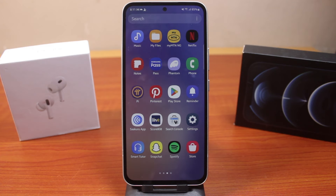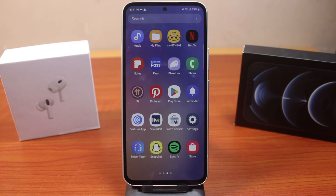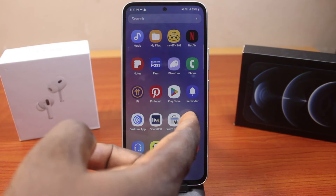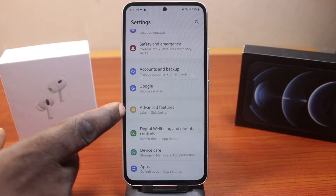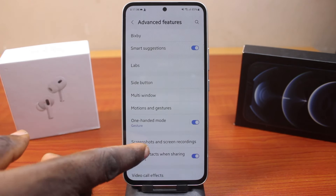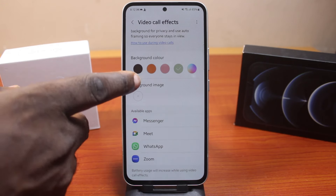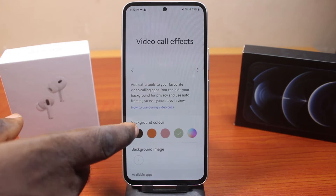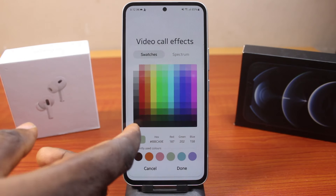In this video I'm going to show you how to turn off video call effects on Samsung. Each time you're making a phone call and you discover that the video call effect background is turned on, you can easily turn this off. But if you go through your Samsung phone settings and come to advanced features, you'll discover that the video call effect does not have the button or feature to turn it off again.